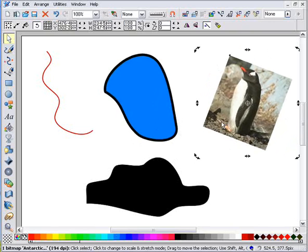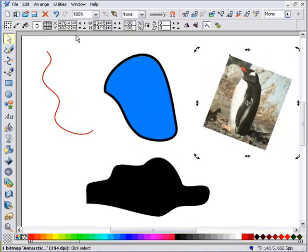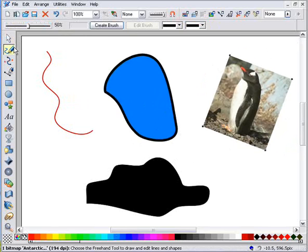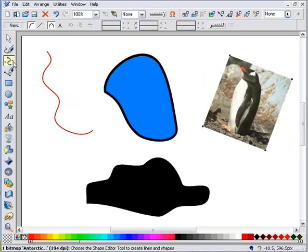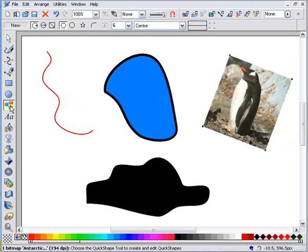You'll notice that as I select each tool, this area at the top changes depending on the tool I've selected. This is what we call the info bar, and it provides the controls for the selected tool.